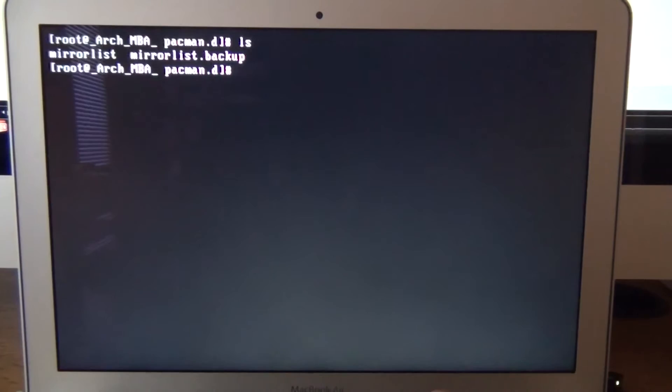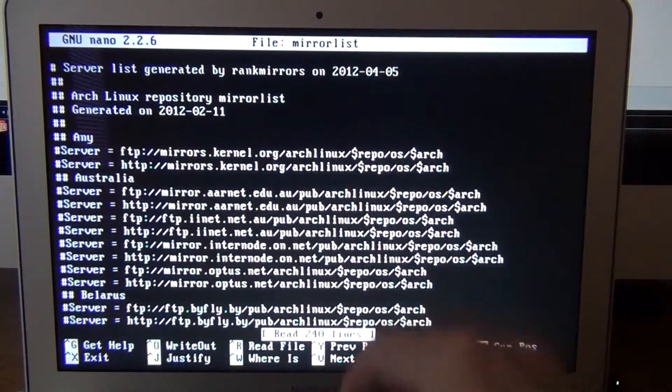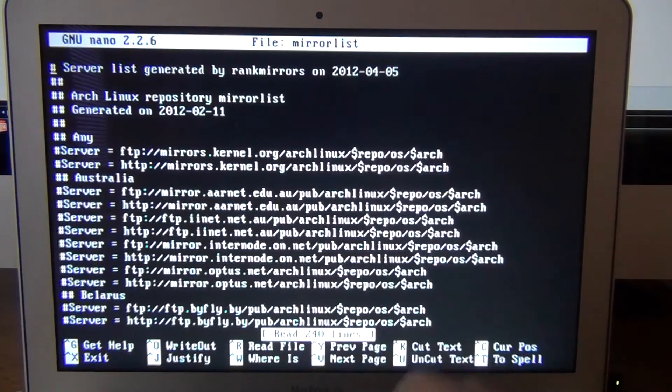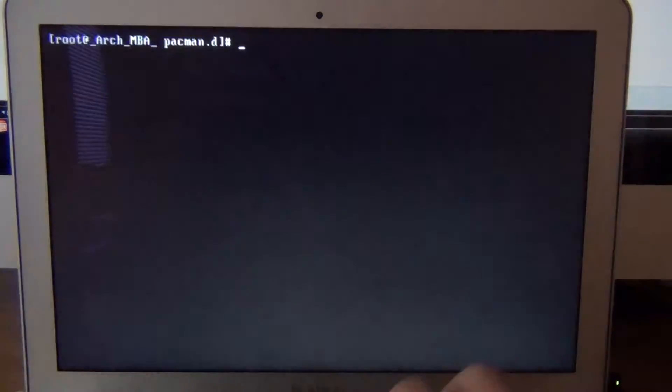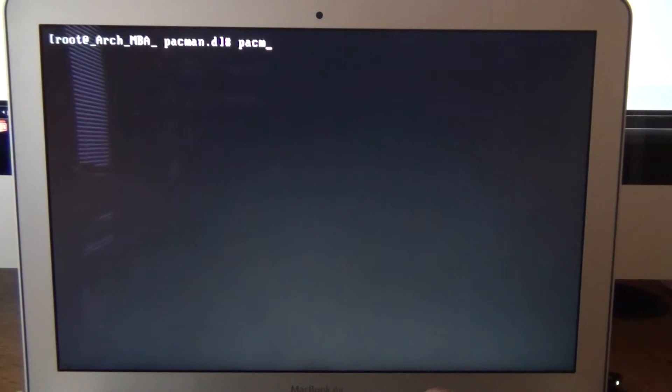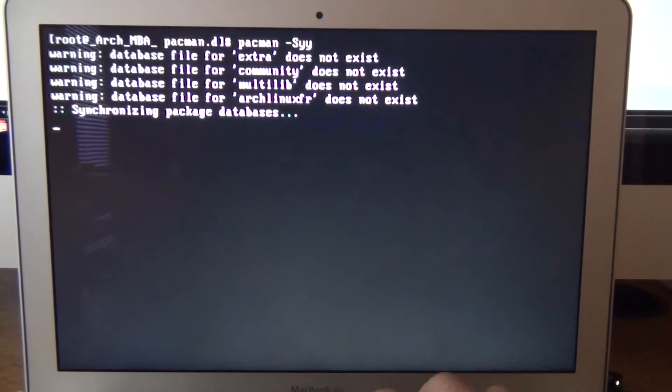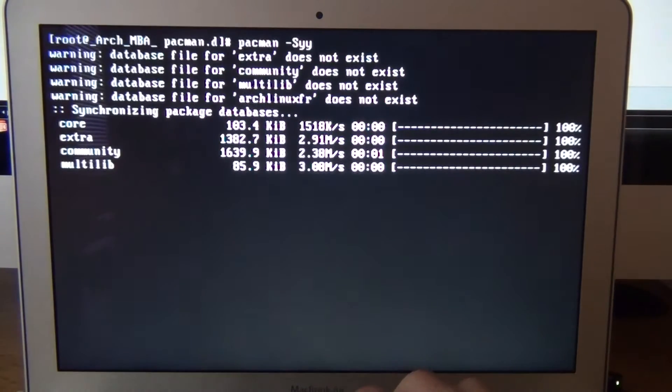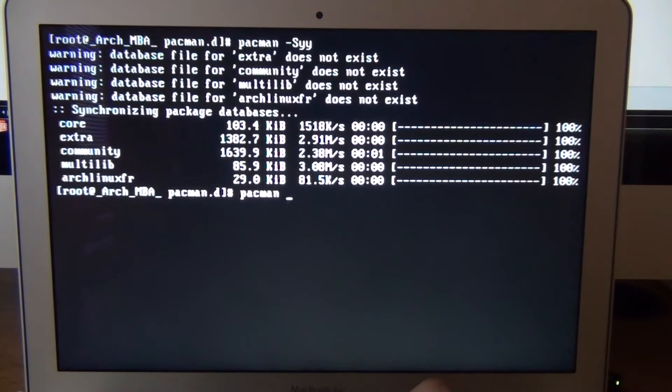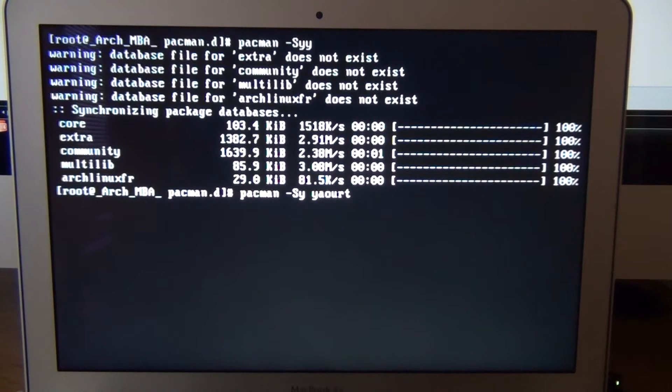We're going to learn how to type. And we can do an ls, we can do a nano, mirror list, and we see it's generated. Mirror list to pick the fastest 6. Clear it out. Now let's do a pacman syy to sync with those, with the new mirror list. Let's do a pacman syy yowert.